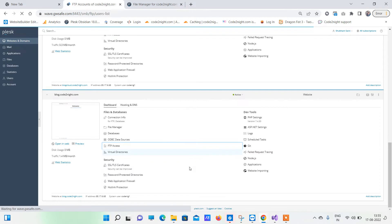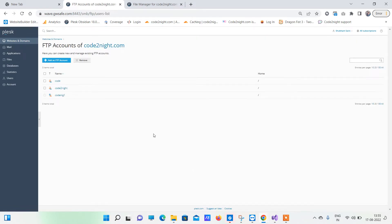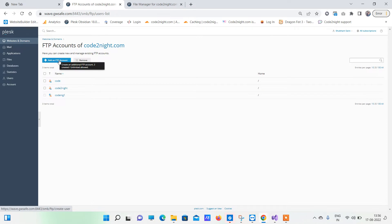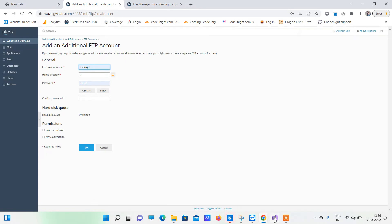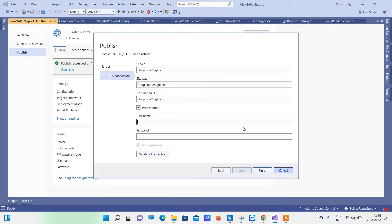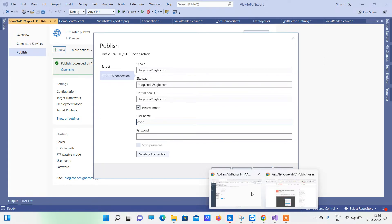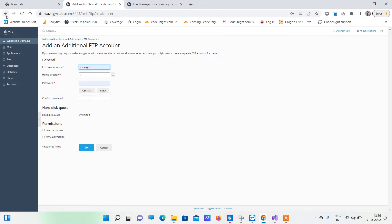The options might be slightly different in your scenario, but look for where you can create an FTP user. There is an option to add an FTP account — click on that and create a new user. Whatever user you create, you have to use those same credentials inside the publish details. I have already created one user here.